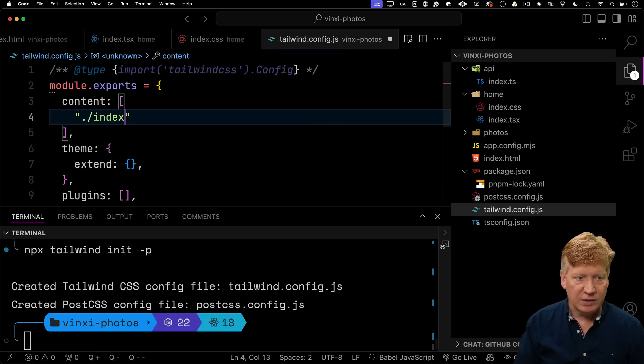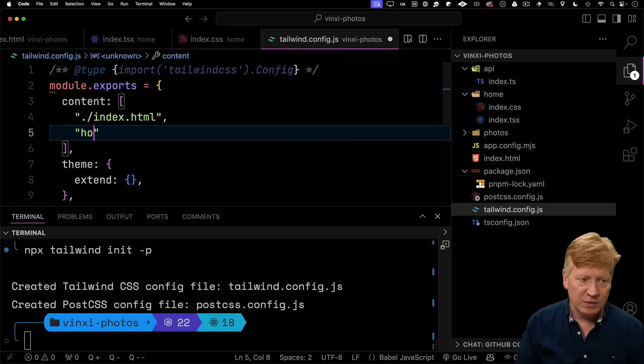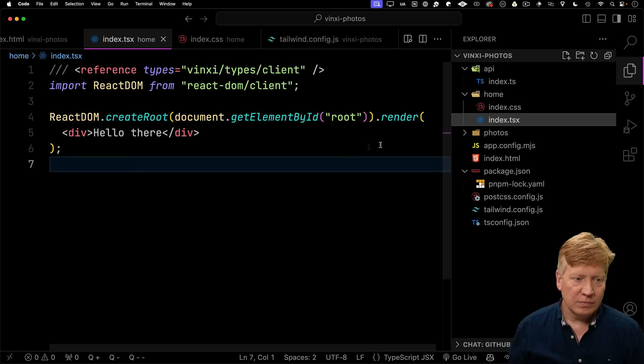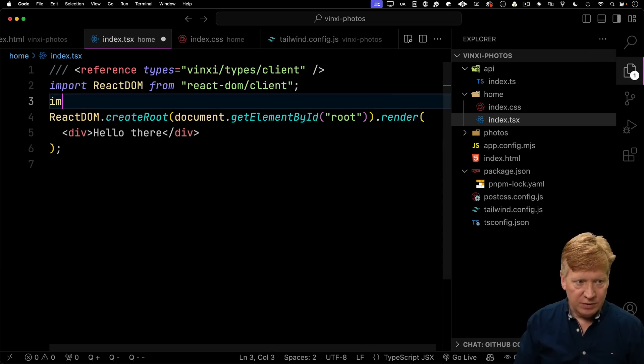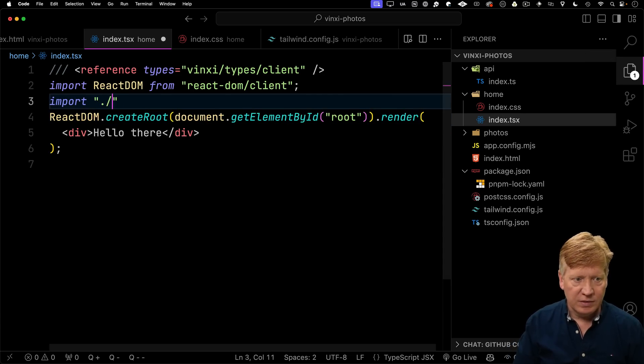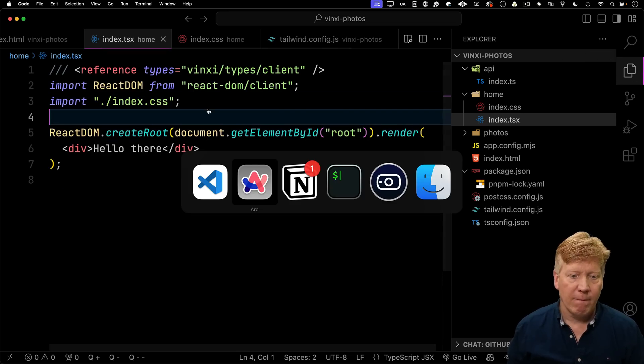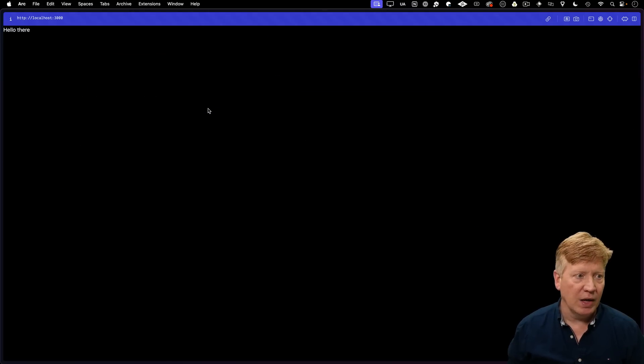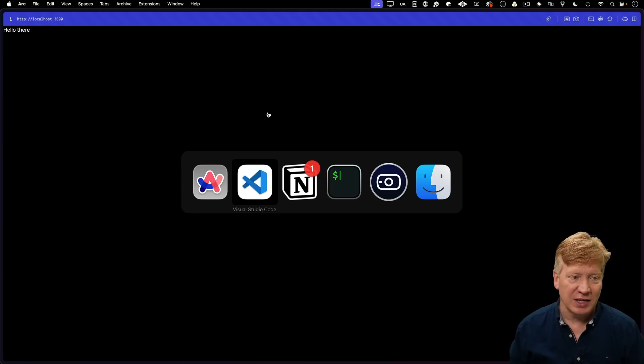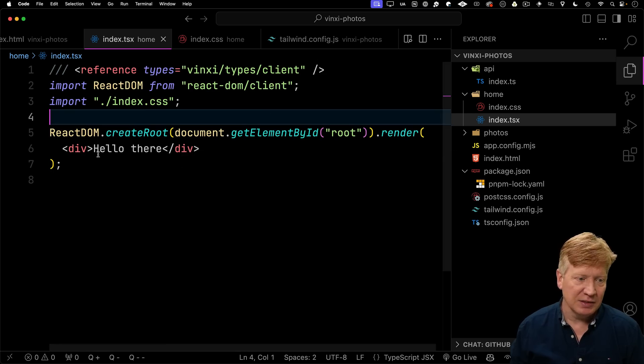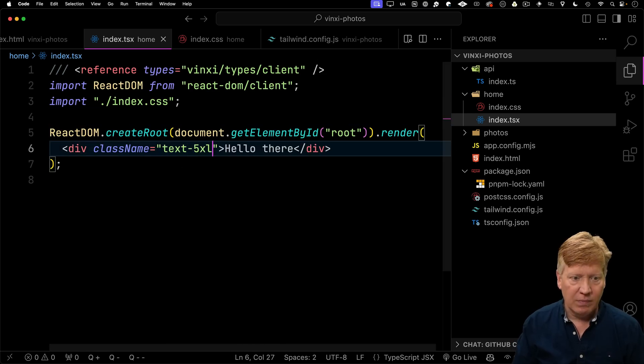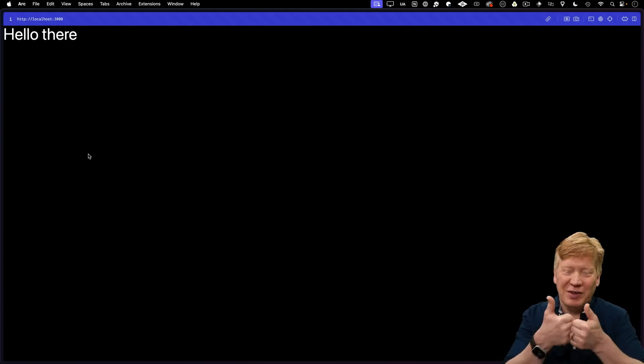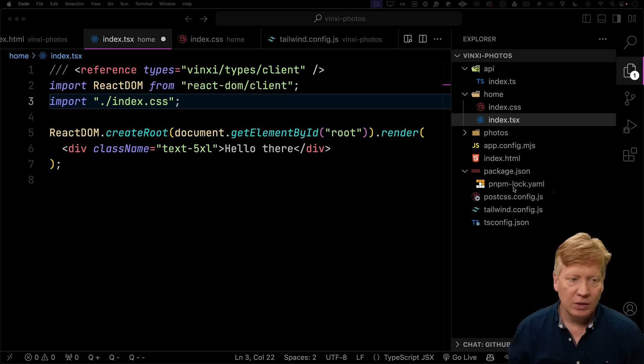And we'll set up our configuration to include the index as well as everything in source. And then let's bring in our index.css. And oh, that looks pretty good. Let's make the font size big. Yep, perfect. Awesome. We've got Tailwind running. This is great.